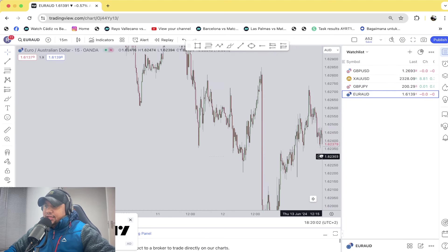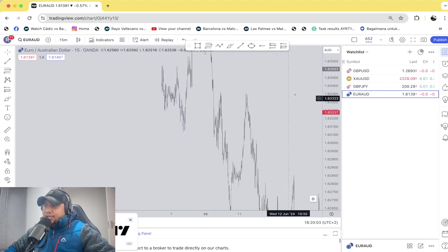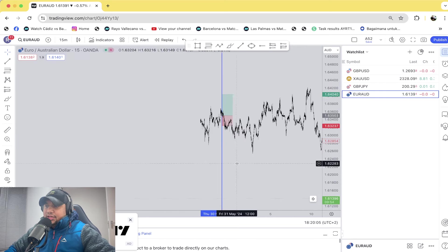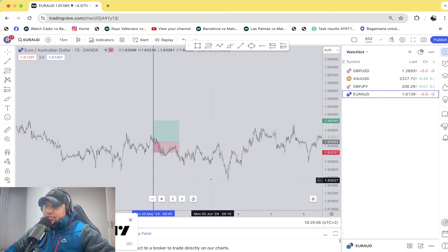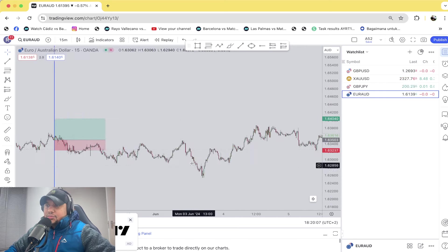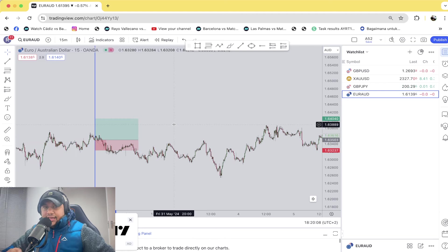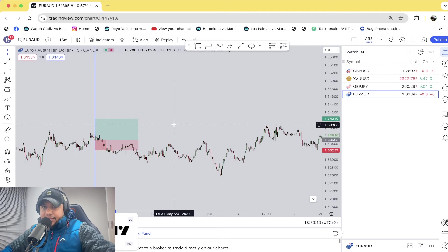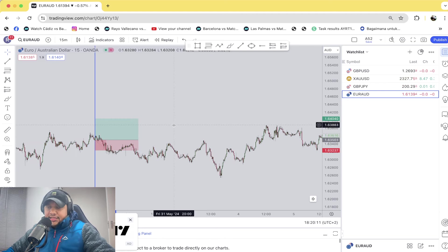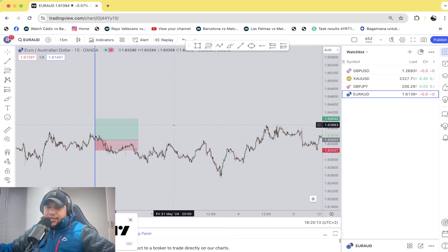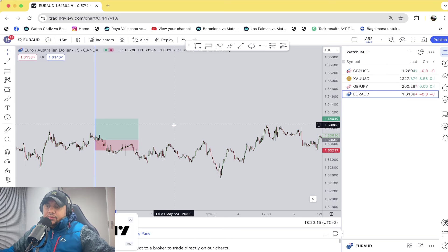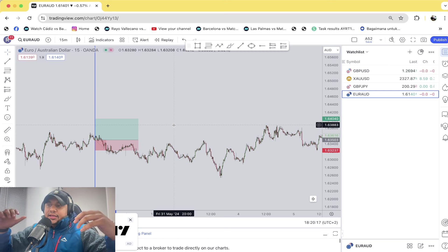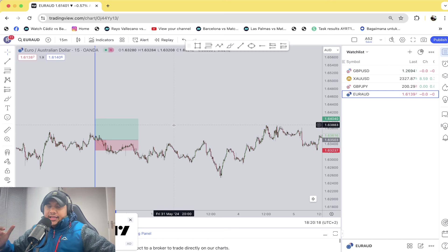And then you get another stop loss that got triggered on Euro AUD as well. And that kind of concludes the month of May. Now if you think that's bad, then you might think about it.